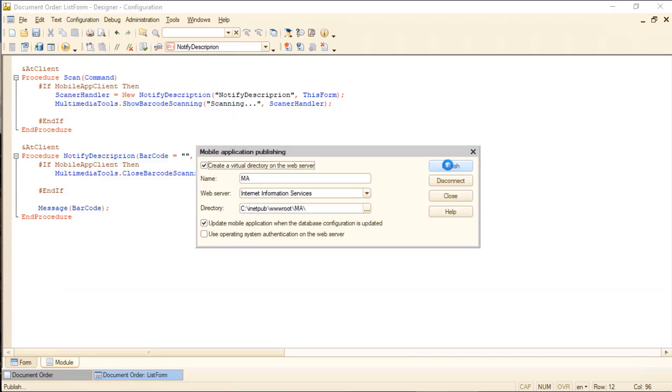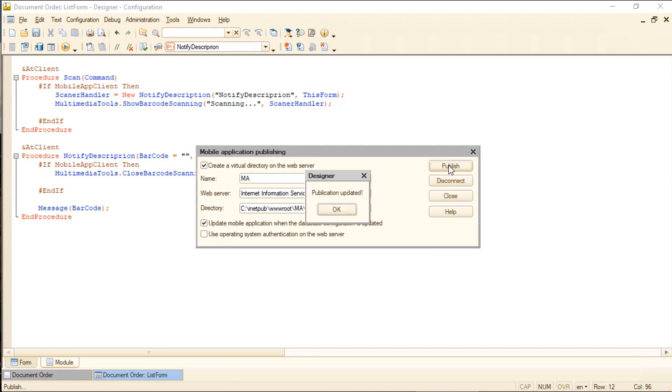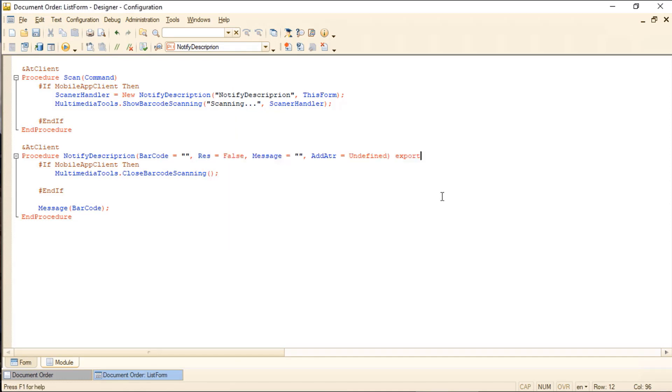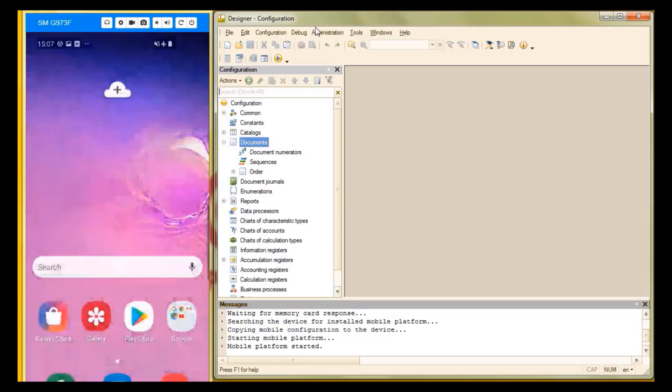Now we publish our app. Obviously, the emulator can't perform a scan, so we'll test the new app feature on a real device.